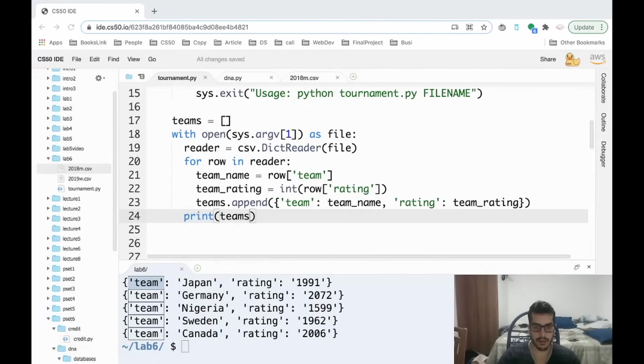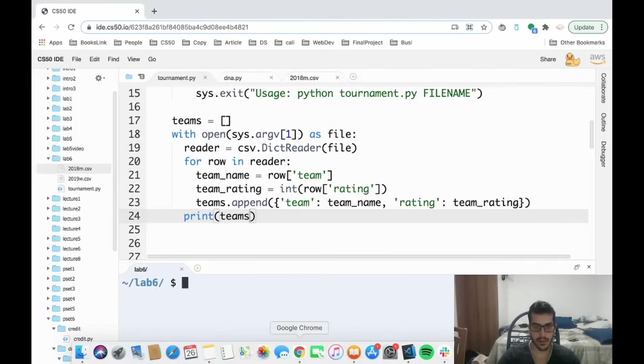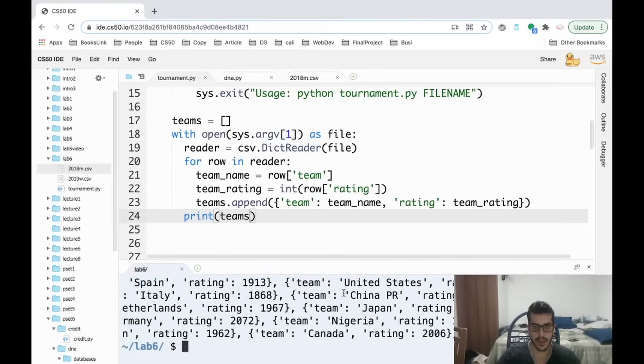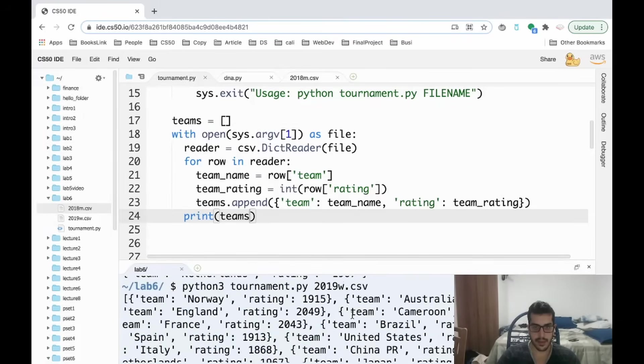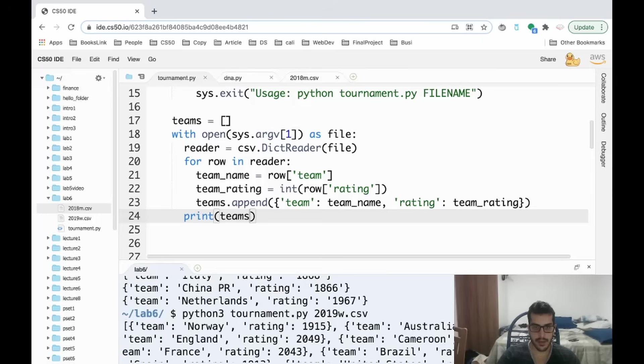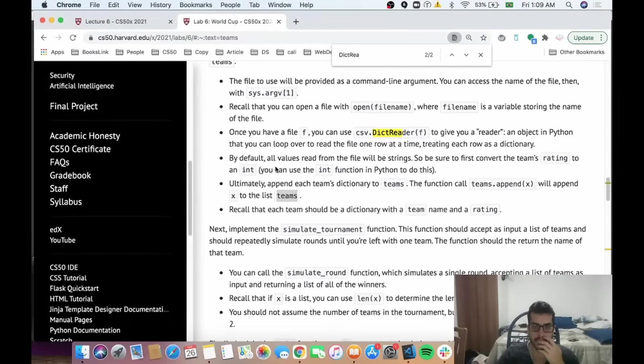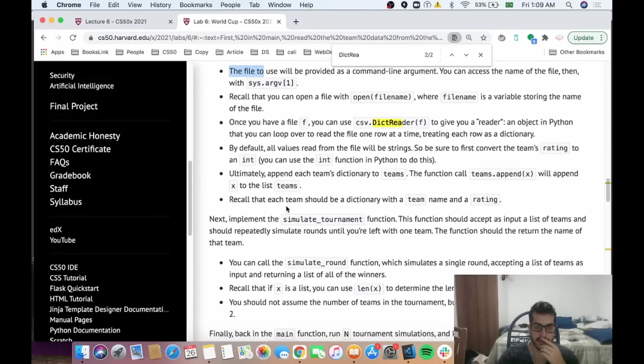Let's make sure now that my teams has all the items. So let me run this again. And we see a list, a list of dictionary entries as we expected. So this first part of the problem is working.